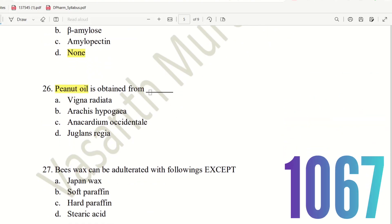Question 25: Peanut oil is obtained from which biological source? The choices are: A) Vigna radiata, B) Arachis hypogea, C) Anacardium occidentale, D) Juglans regia. The right answer is option B — Arachis hypogea, which is the biological source of peanut oil.